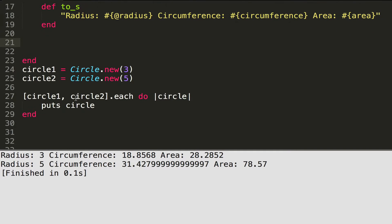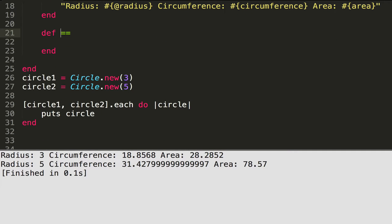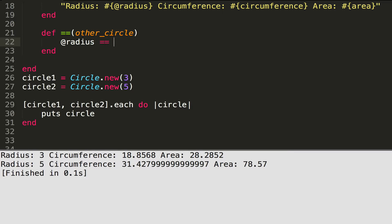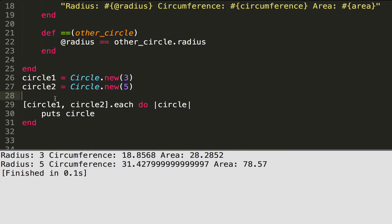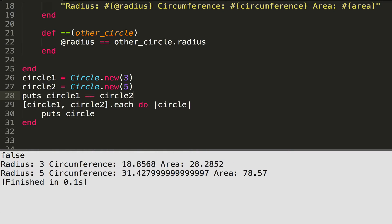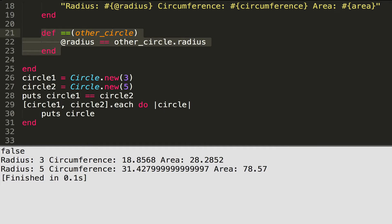Now we're going to look at comparison. One way to compare objects is to define our own == method. You define it by writing 'def ==' — that easy. The == method takes another parameter we'll call 'other_circle', and to compare if circles are the same we compare their radiuses: @radius == other_circle.radius. That returns true or false. Comparing circle_one to circle_two should return false — and it does.